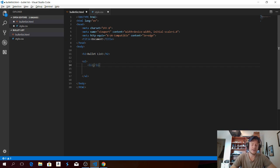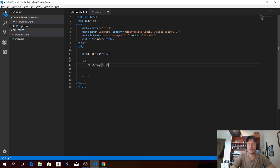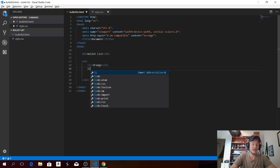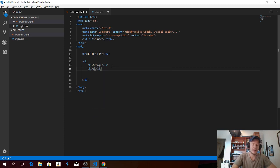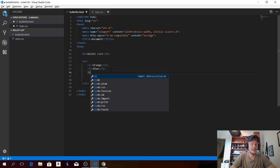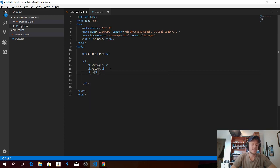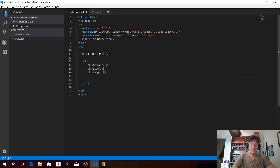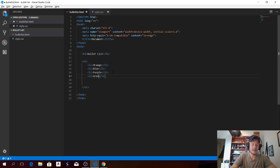Between the greater than and less than signs we're gonna add what you want to have in the bullet. So let's say you want to have colors — I'm gonna add orange. Then you can create a new bullet: LI, tab, blue. A new bullet: LI, tab, purple. And another one: LI, tab, and green.